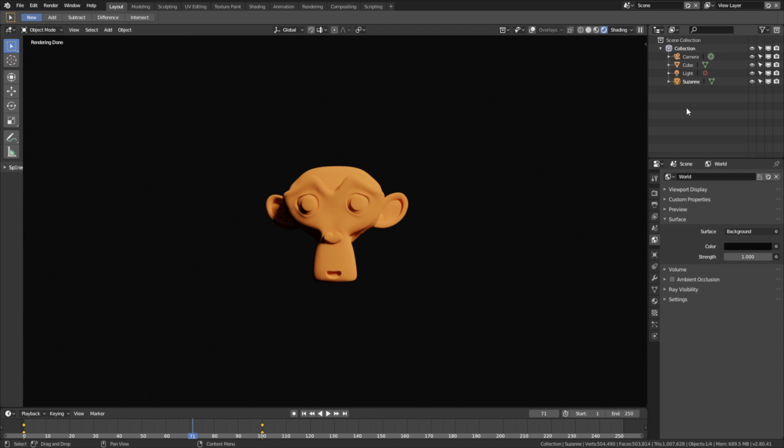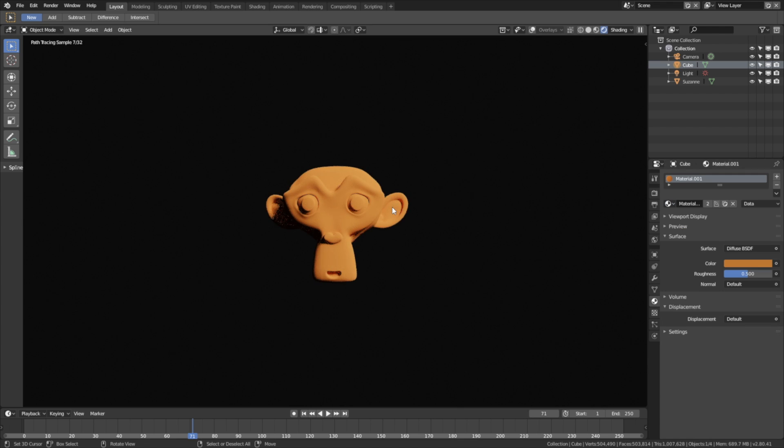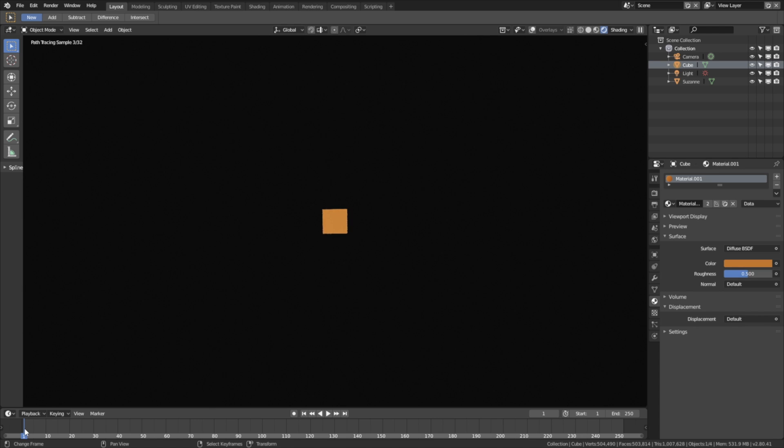You should also add the same material for the cube. Select the cube and go into the materials, and select material 001, so that we have the same material throughout the whole animation. As you can see, in frame 1 we still have the same material.